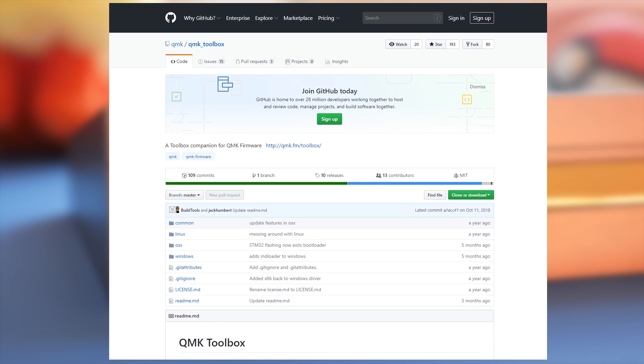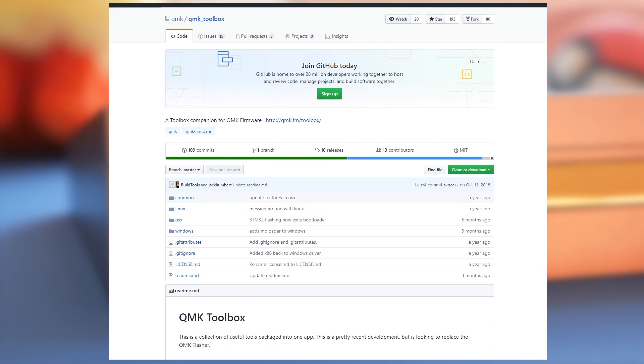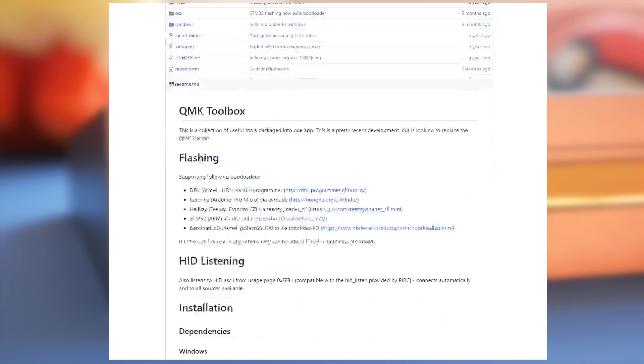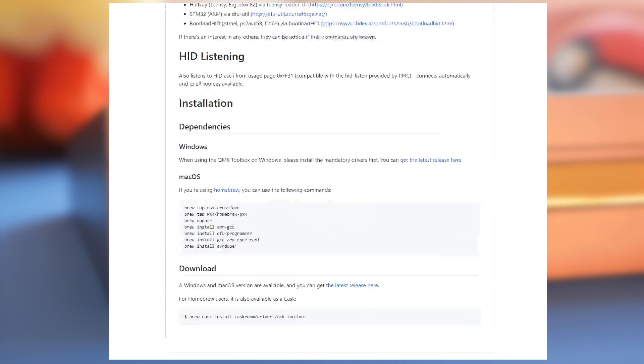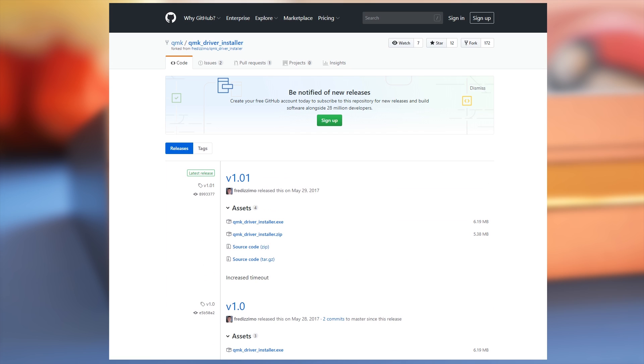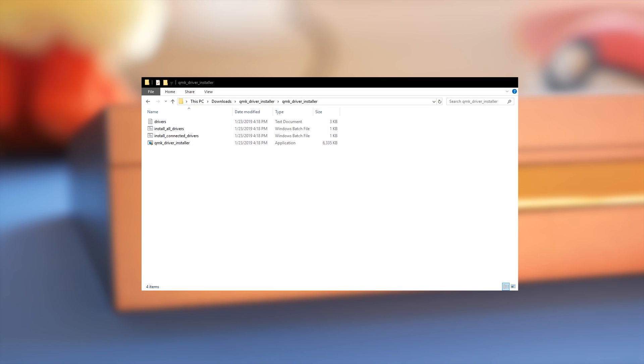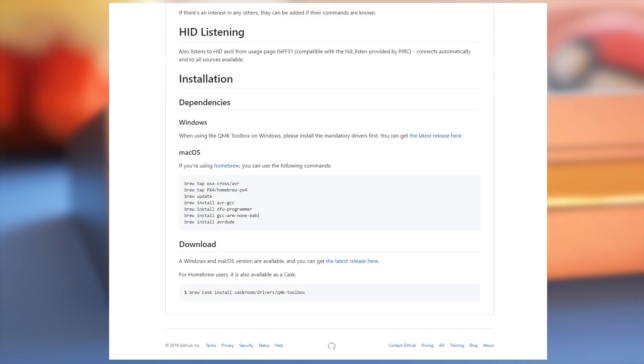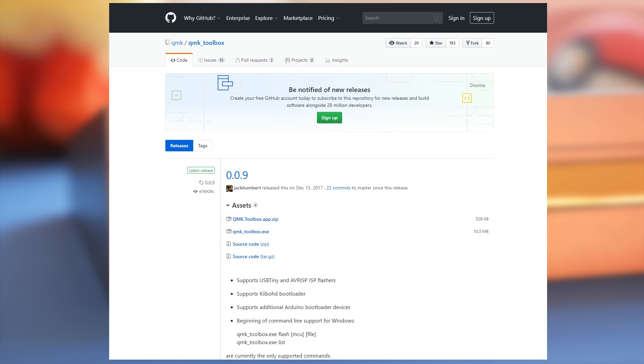QMK Toolbox is an easy way to flash your layout, but if you're a Windows user, you'll need to install some drivers first. Download and extract the contents of the zip in the Driver Installer folder, double click the install all drivers.bat file and wait patiently while it installs every driver you or your grandchildren will ever need. Now you can download and run QMK Toolbox.